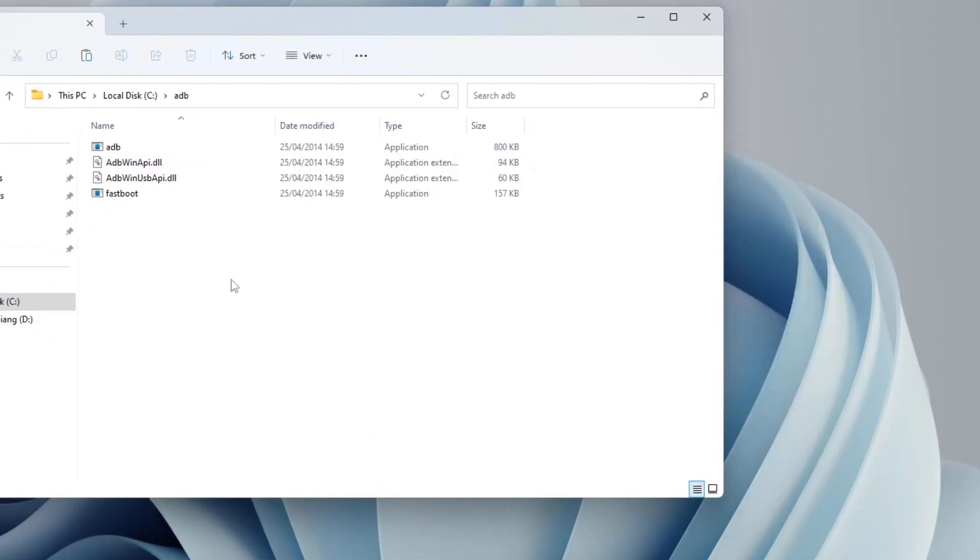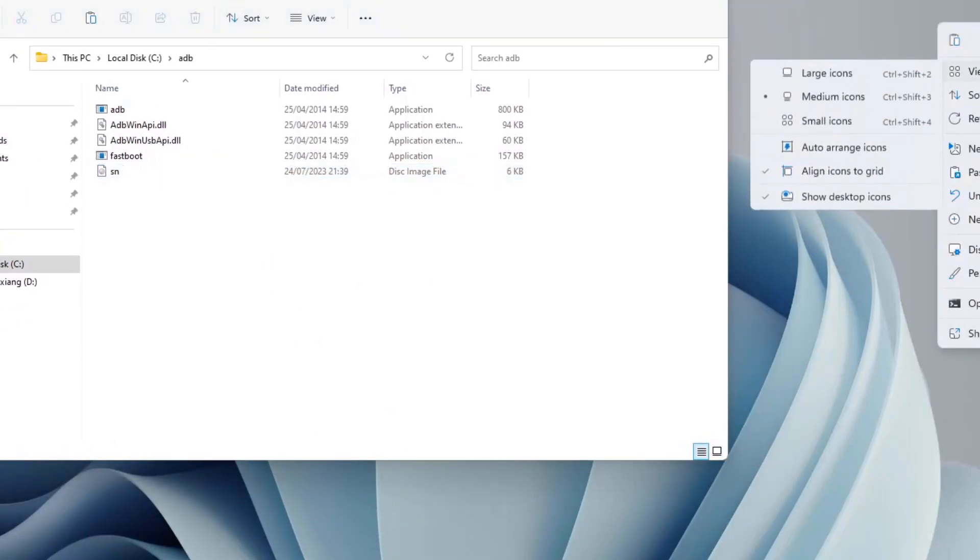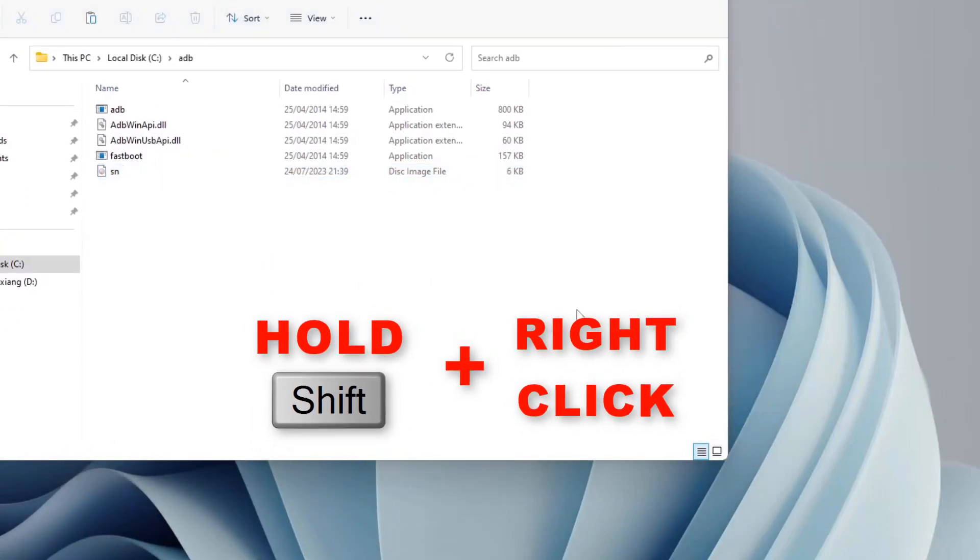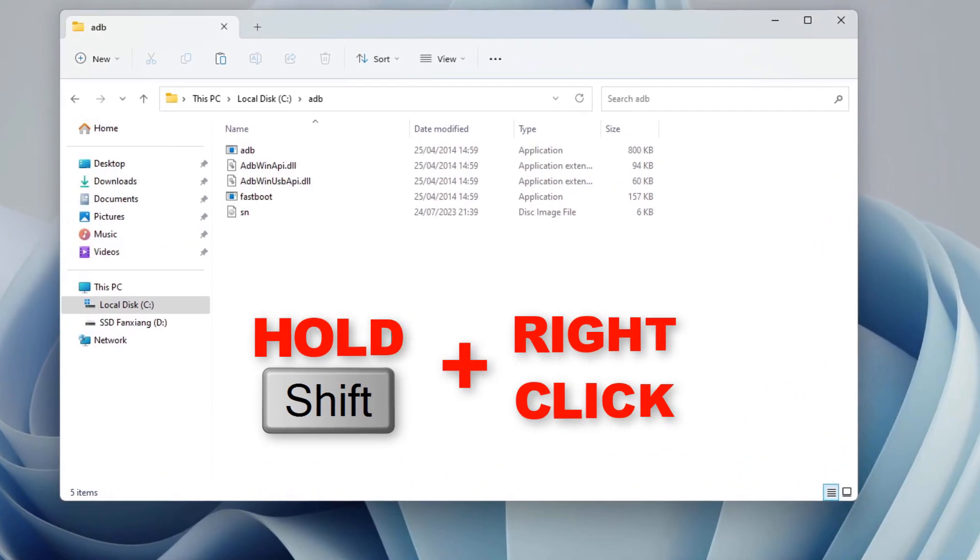I want you to paste this SN folder right there. Right here I want you to press on the Shift on your keyboard.